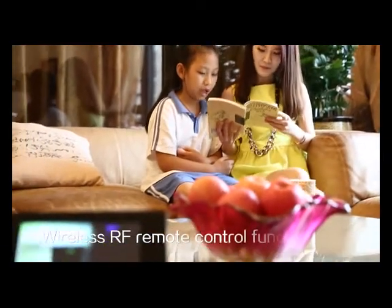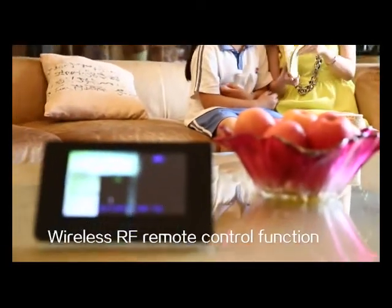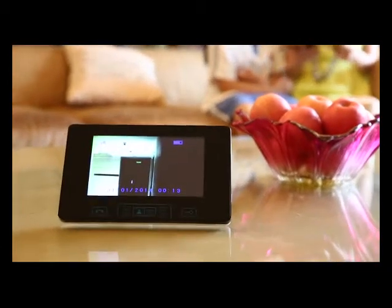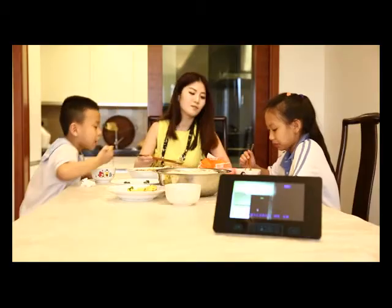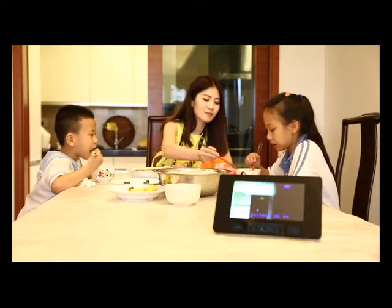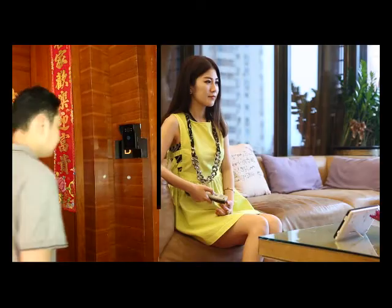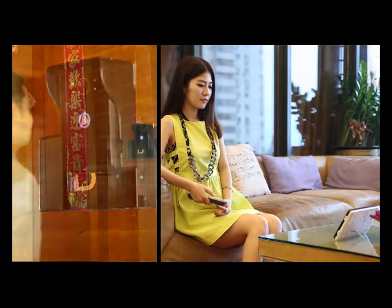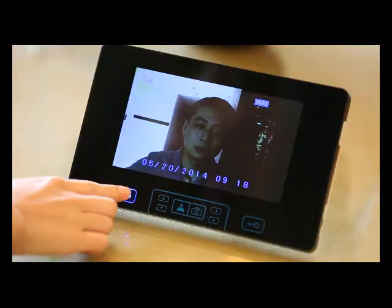Powerful wireless RF remote control functions allow you to hang it on the wall, place it on a tea table or lunch table, anywhere with a Wi-Fi connection. When a visitor rings the doorbell, press the talking button slightly to talk.